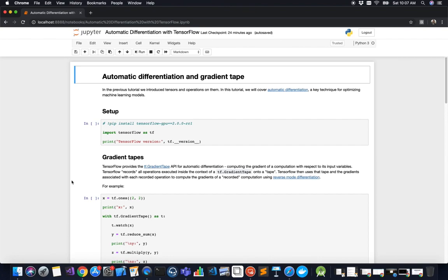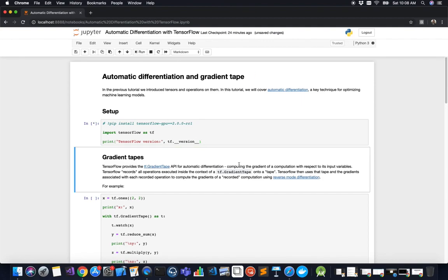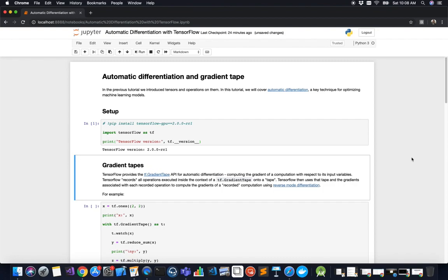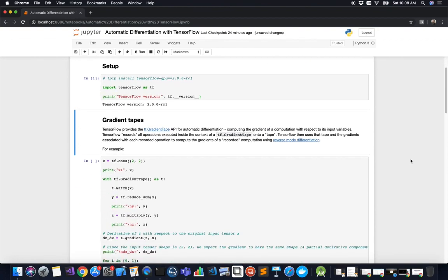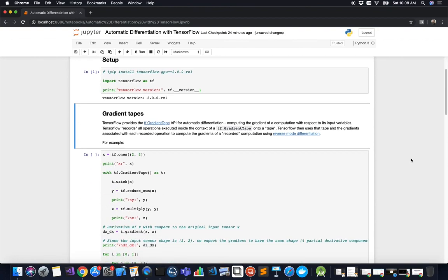The first thing we do is import TensorFlow as tf and check the version to make sure we're at least on TensorFlow 2, which we are. TensorFlow provides the tf.GradientTape API for automatic differentiation.